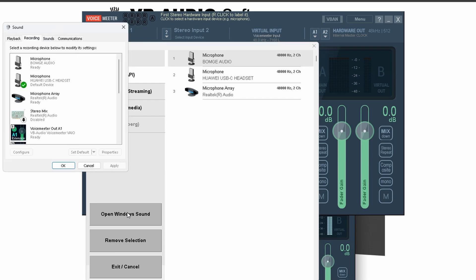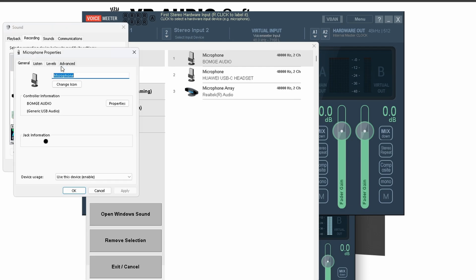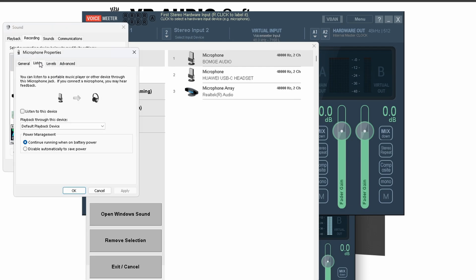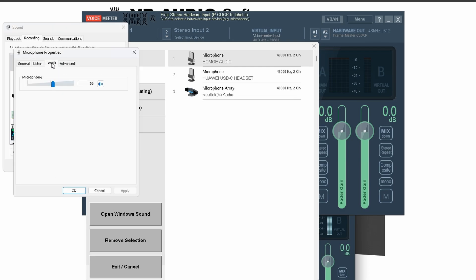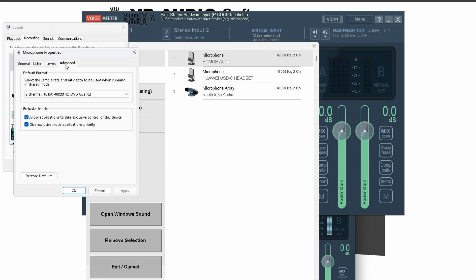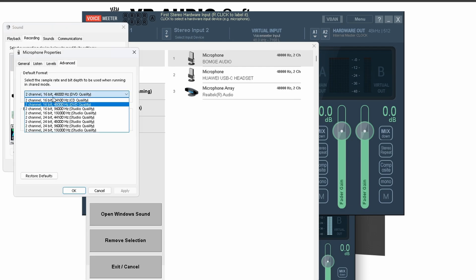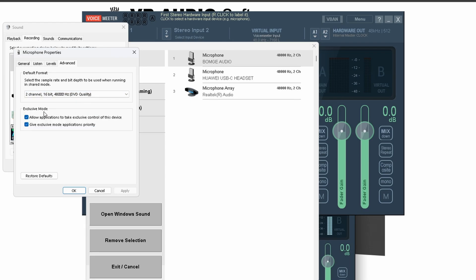You can skip this part if RS Mods already detects your amp or interface correctly. But if it doesn't, like in my case: In Voicemeeter, select your guitar or amp as the input device, usually under Hardware Input 1.